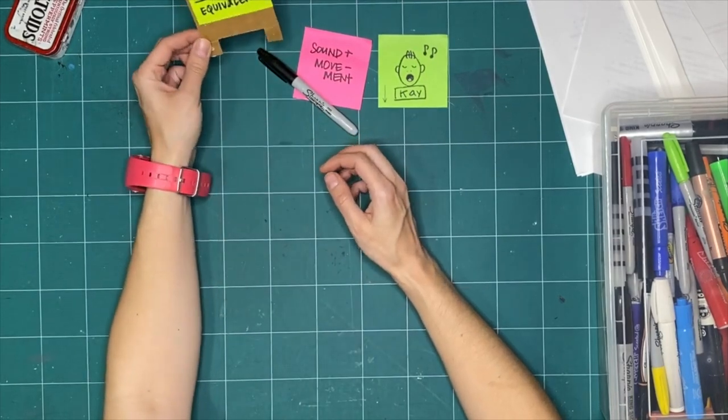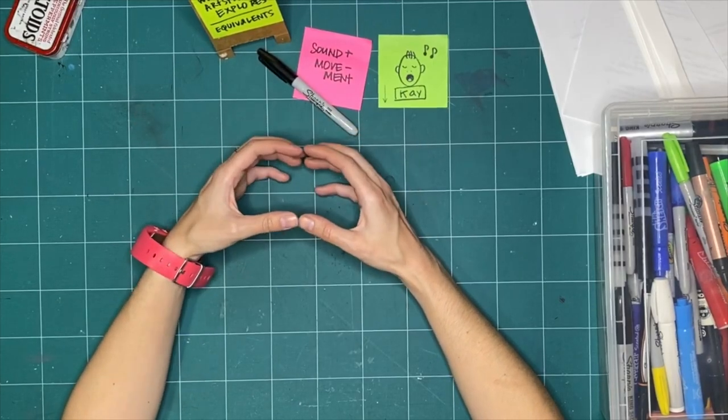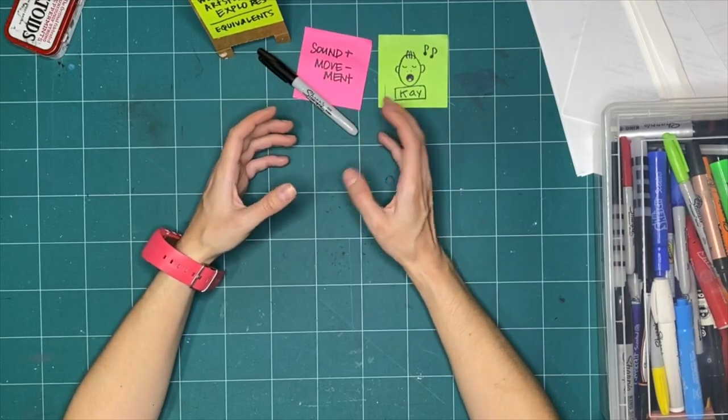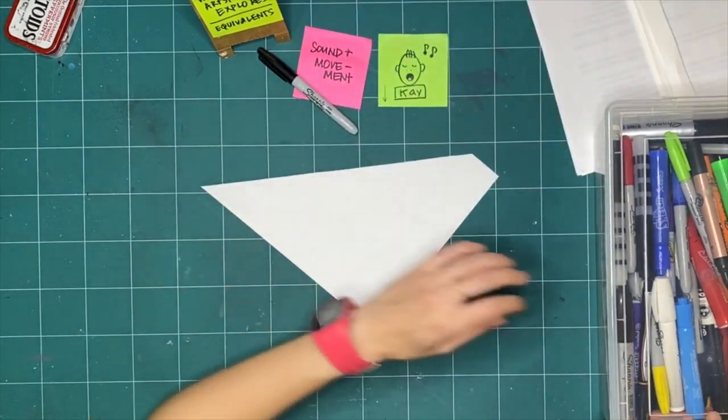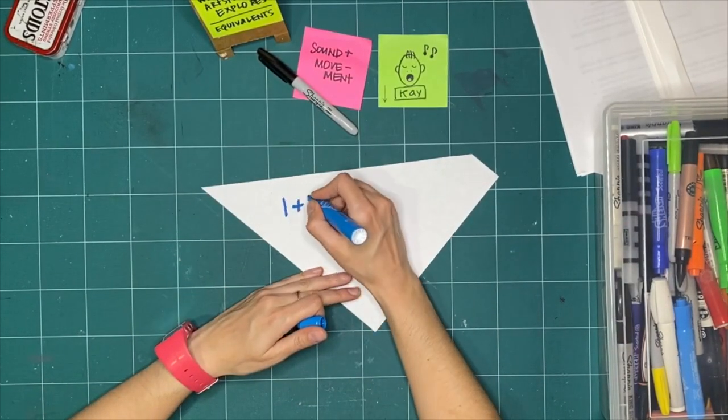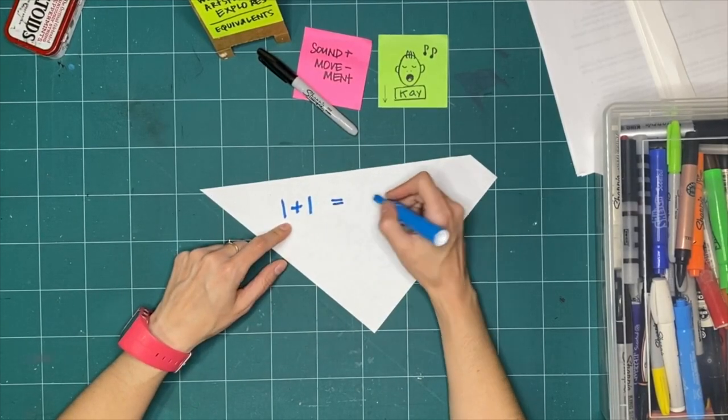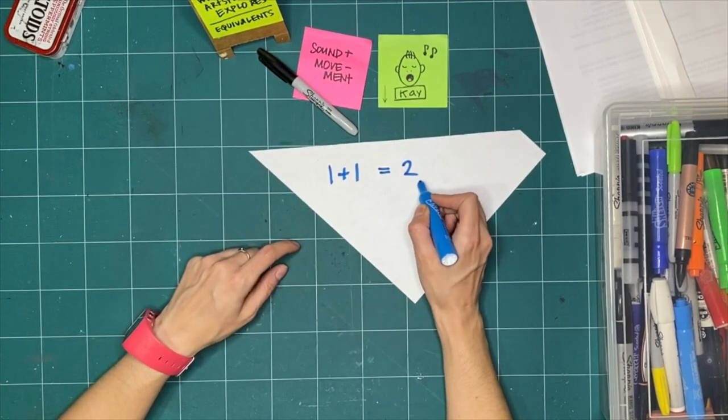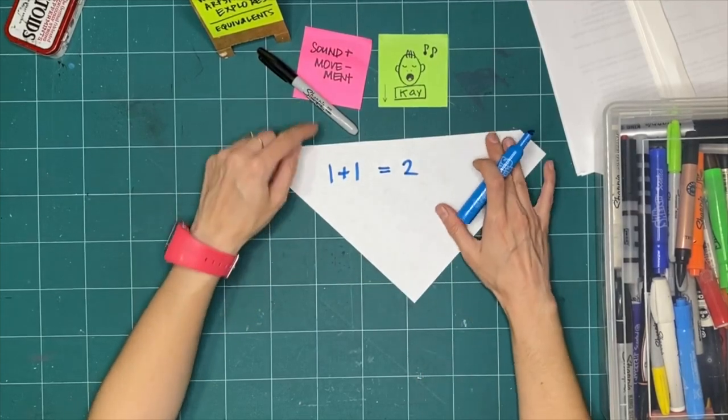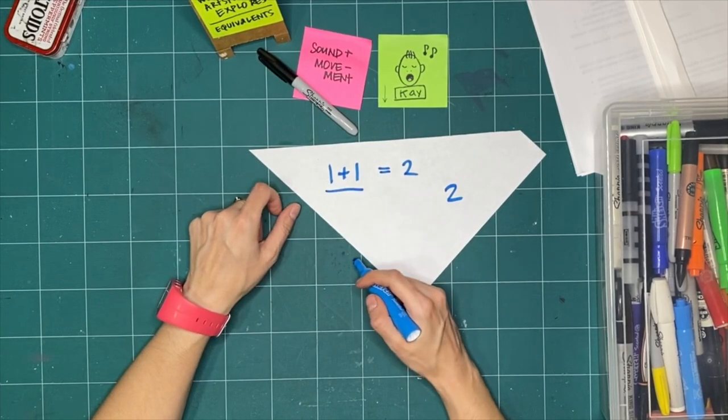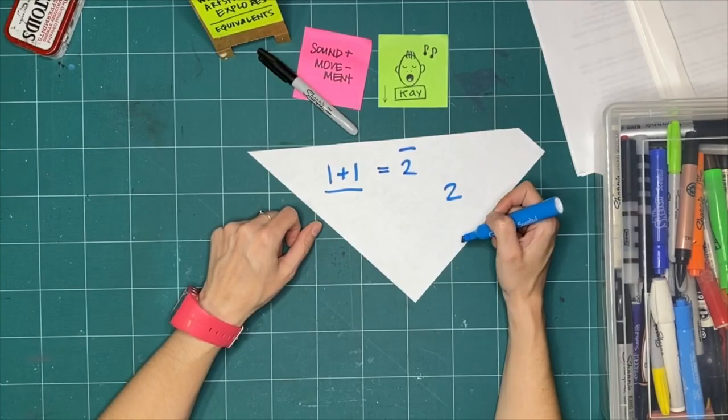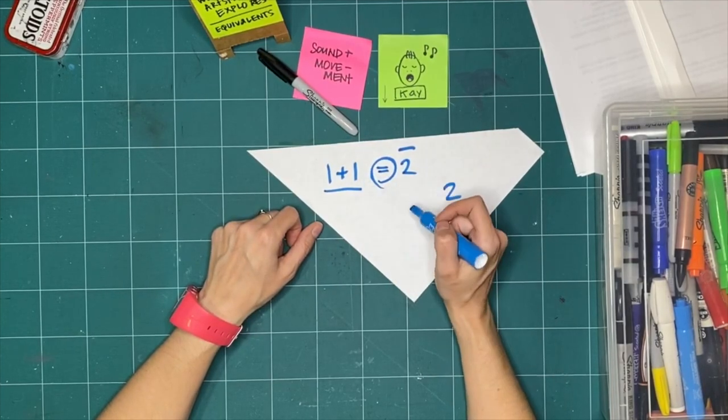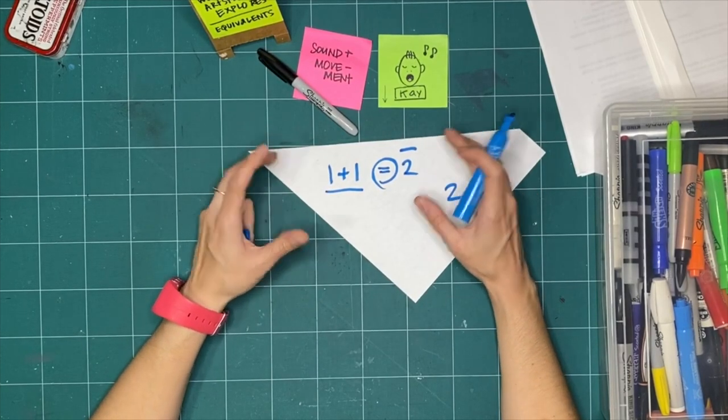In previous weeks when we were looking at equivalence, we were looking at the idea of equal but not the same. The way that I explained it last week was using math. I'm going to do that again really quickly with this idea that you can have one plus one, which we know equals two, and that they equal each other, but they're not the same. Look at all these marks, this squiggly line. There's no squiggly lines on this side of the equal sign. This side doesn't have any pluses on it, but we know that it's equal.